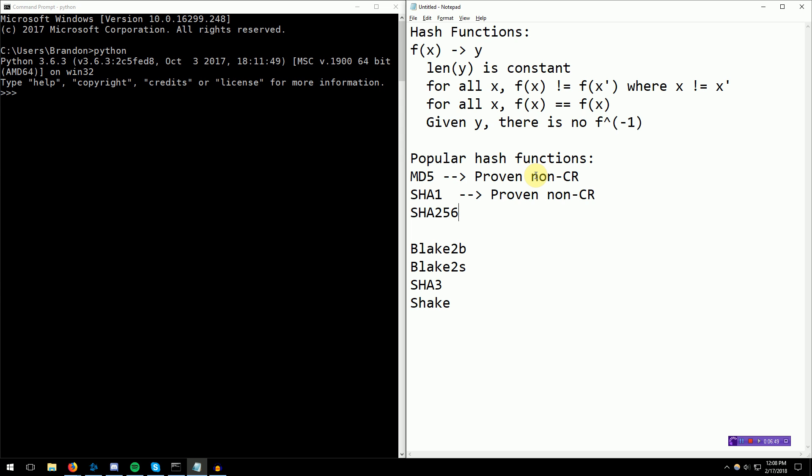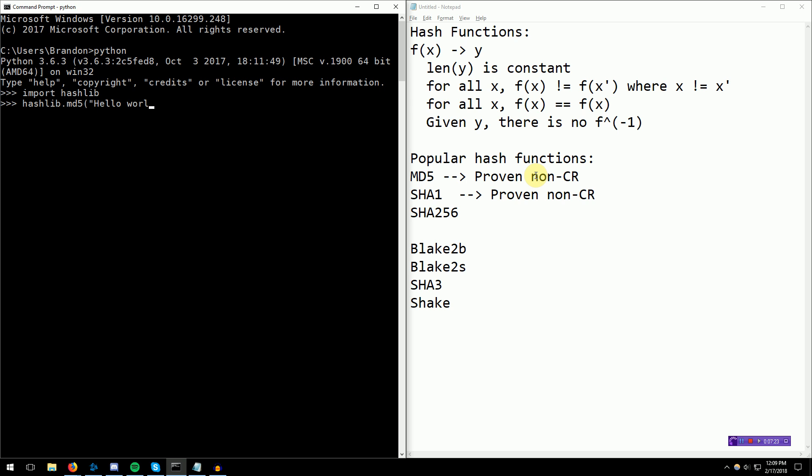Let's go ahead and demonstrate, actually, these hash functions. Python has a pretty rich hash function library, so I'm just going to use that. I'm sure most programming languages have a hash function library. Linux ships with some hash commands, such as MD5 sum, SHA-1 sum, SHA-256 sum that you can use. But if you don't have access to any of those, watching this video will be just fine. We're going to import hashlib, which has all of the hash functions. And then I'm just going to call hashlib MD5 and I'm going to do hello world.